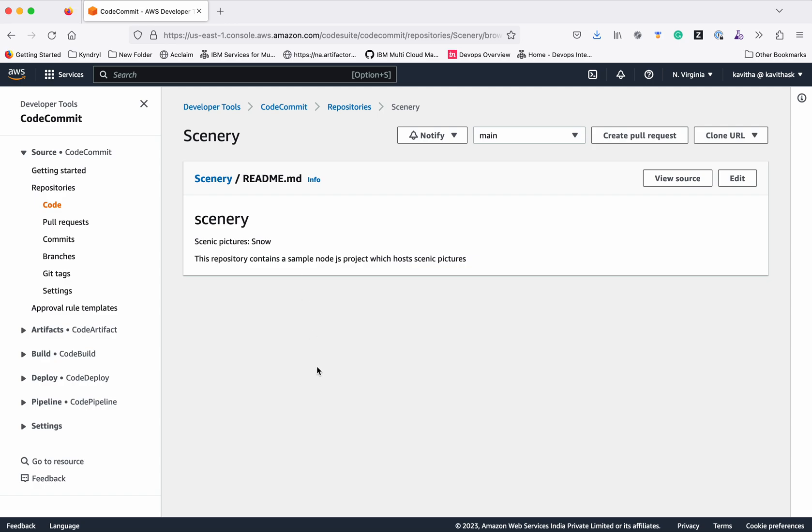In this demo, we have seen how by creating branches and pull requests, the developers can do collaborative development. Thanks for watching the demo.